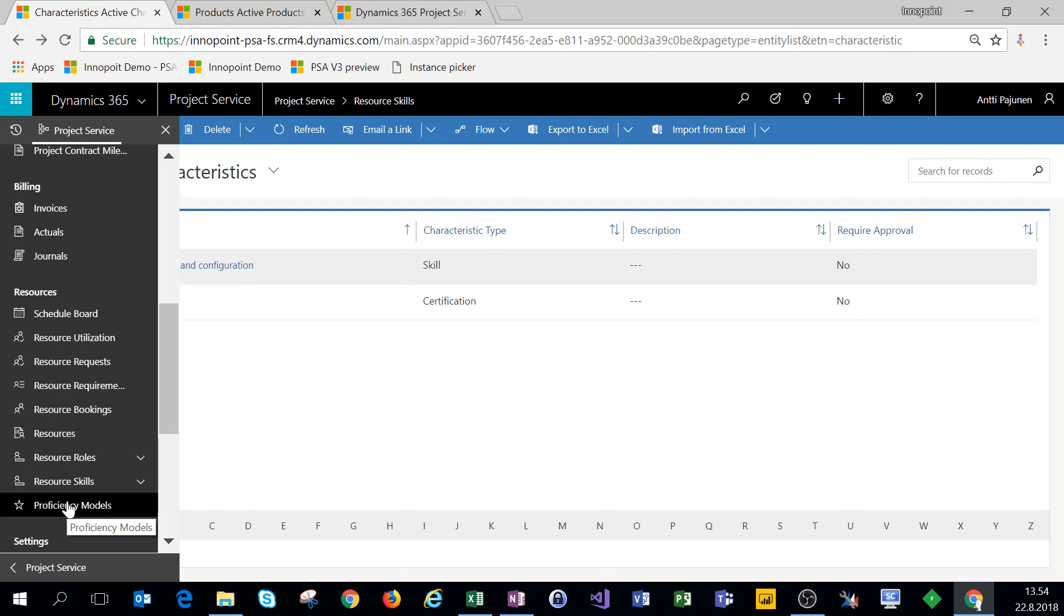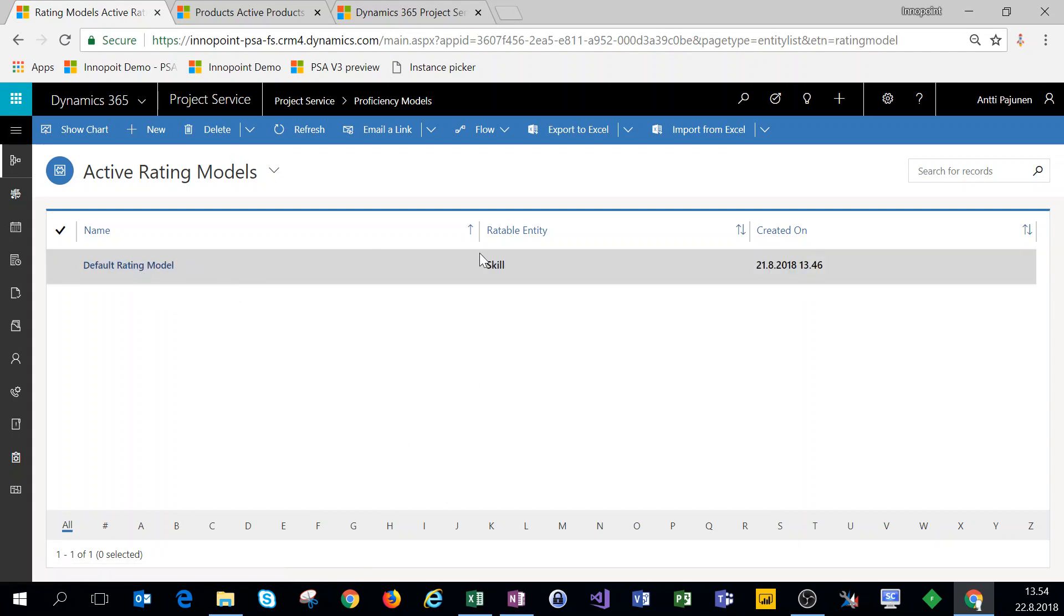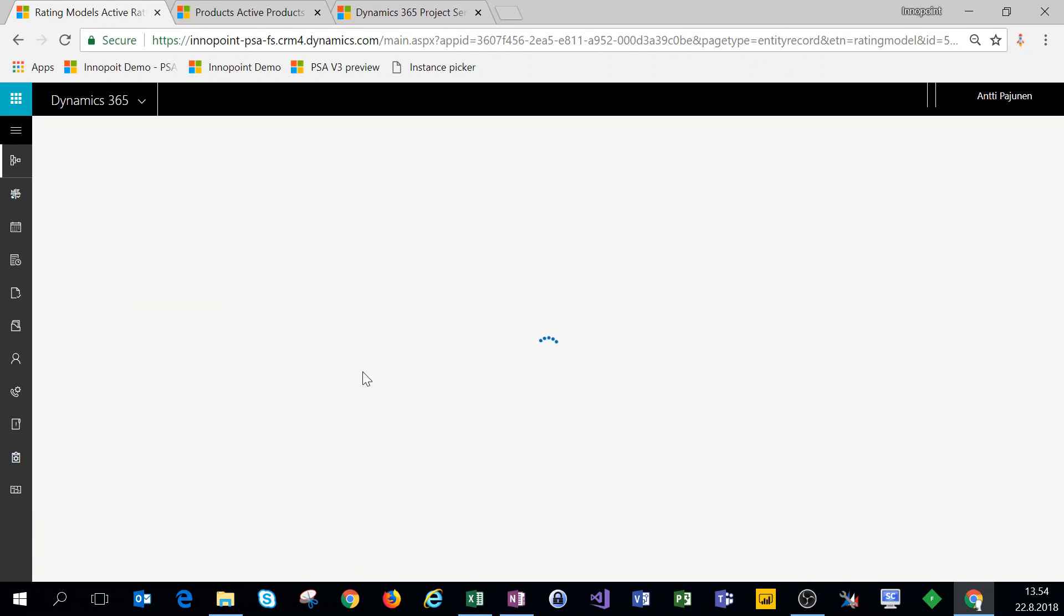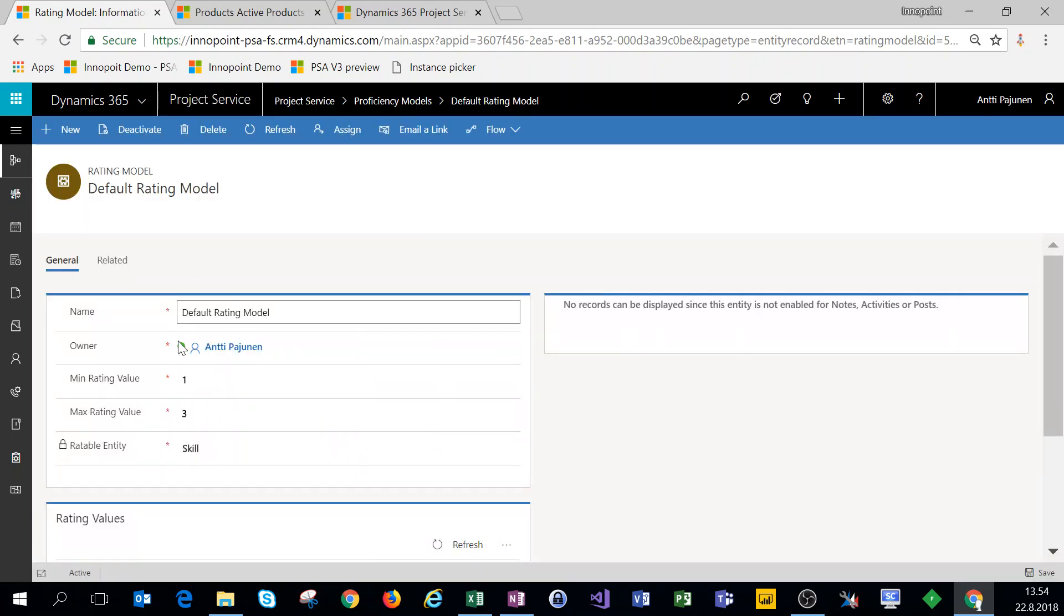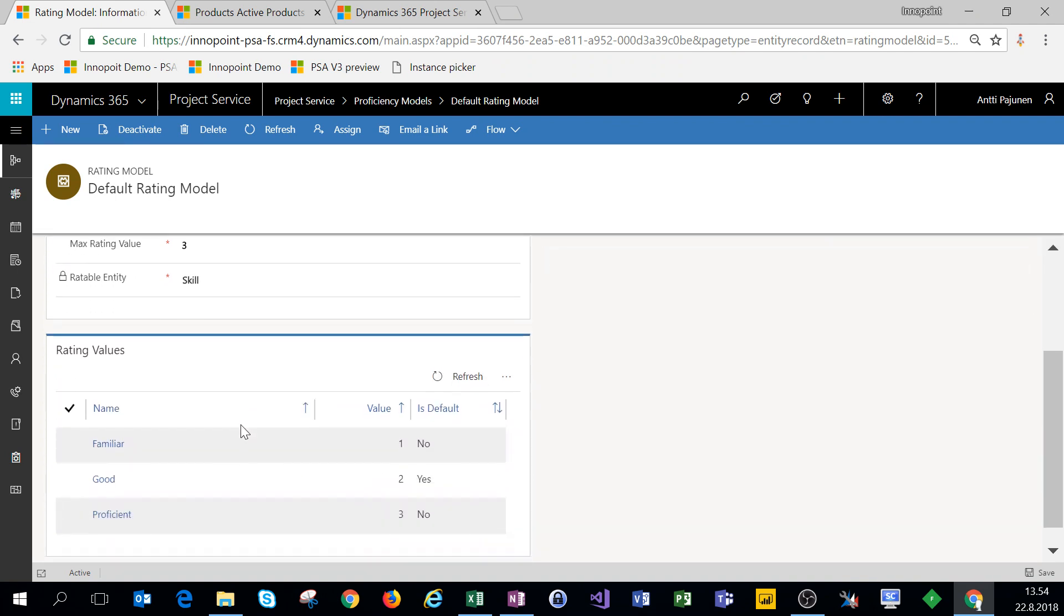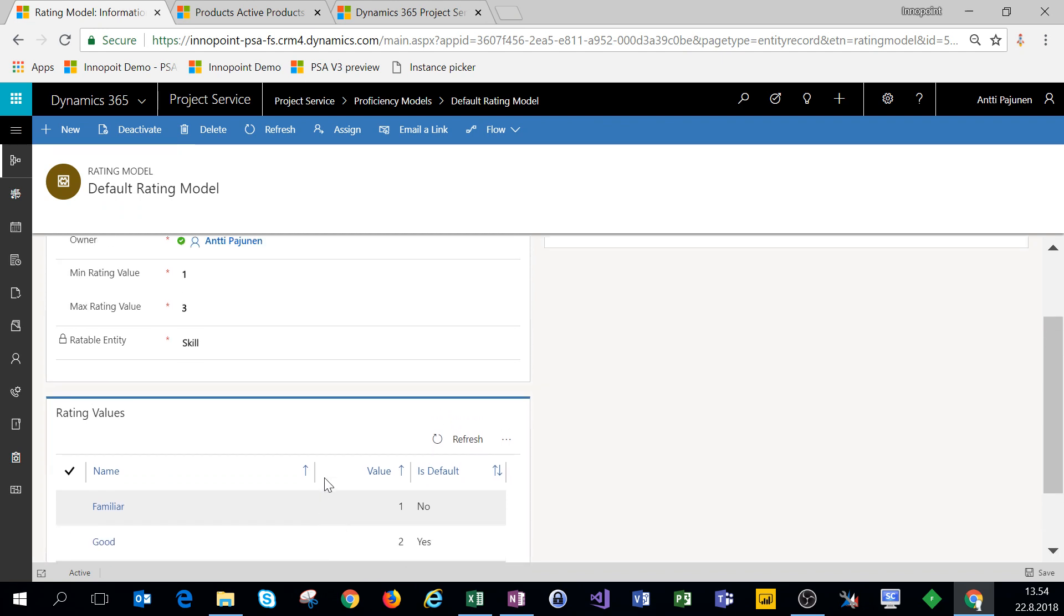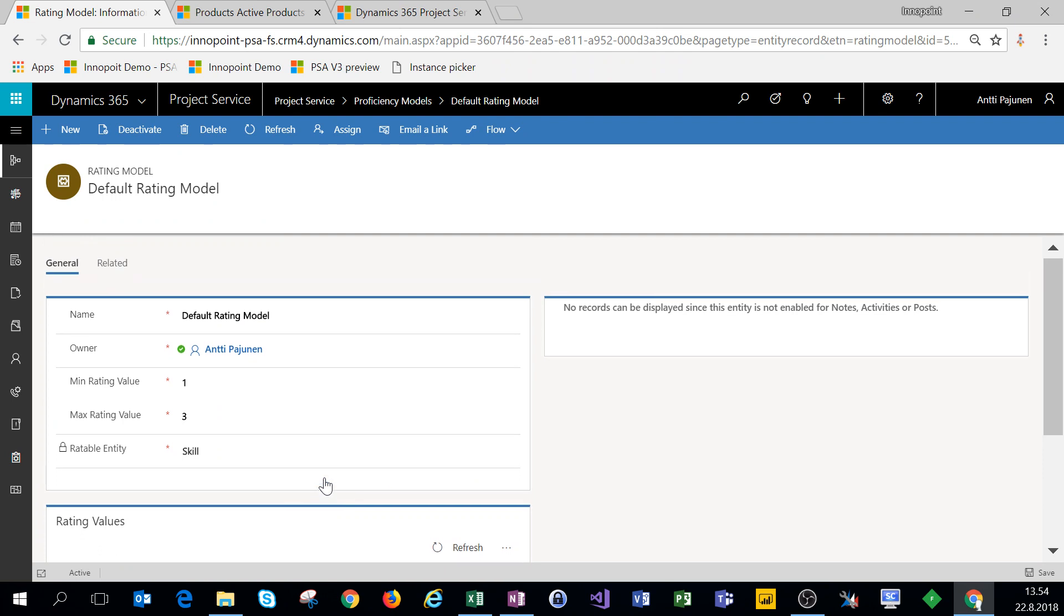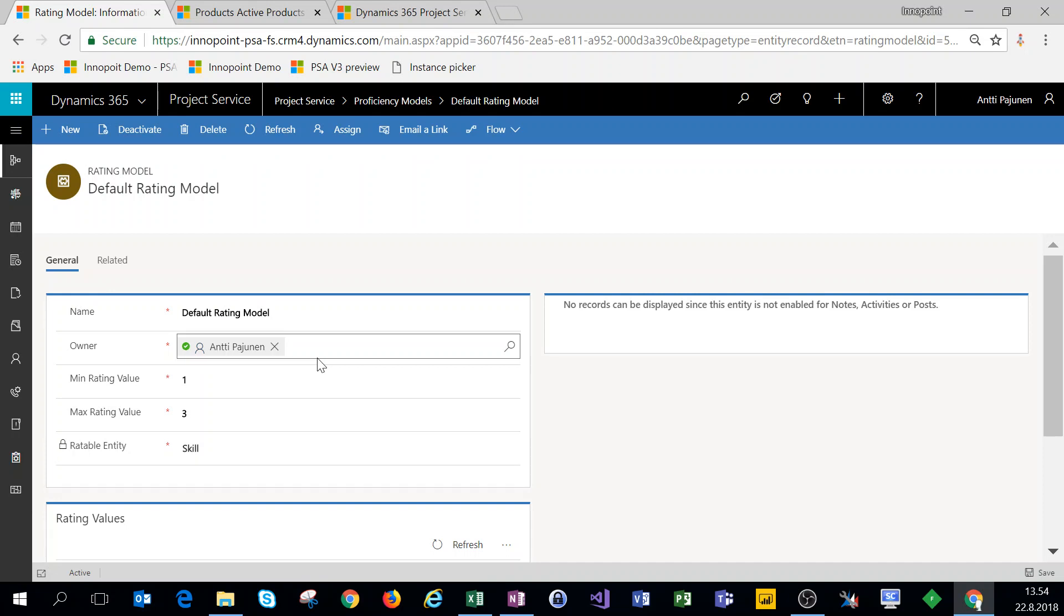Here on the navigation under resources, we have proficiency models and we actually have a default rating model set. So we can open that up and see what it contains. We have a rating model with the minimum rating value of one and a maximum rating value of three. The rating values are familiar, good, and proficient. For the sake of this example, I think these are actually pretty good.